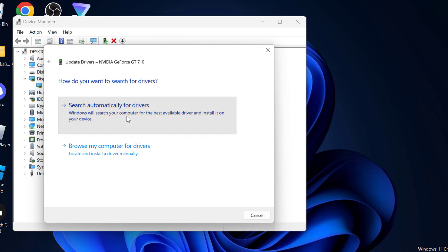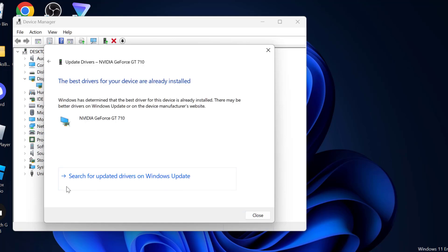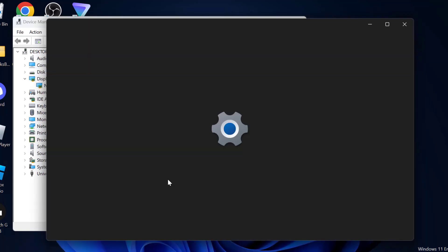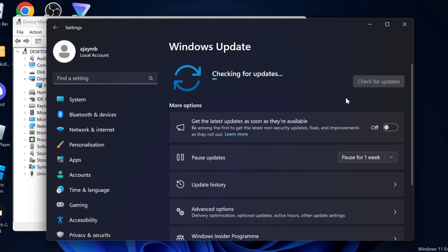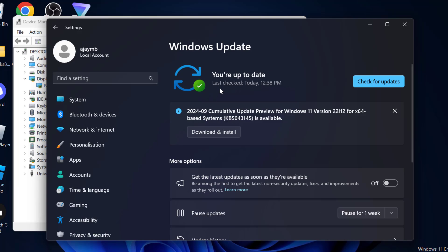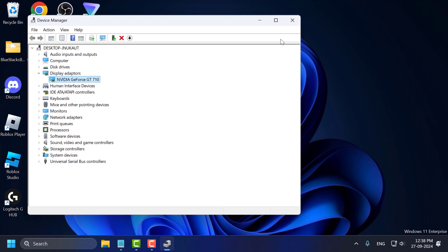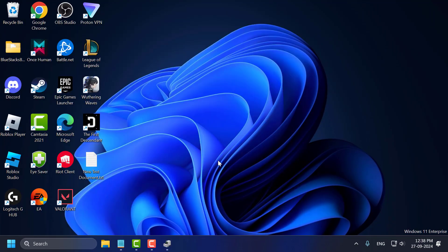Select Search automatically for drivers and then select Search for updated drivers on Windows Update. Select Check for Updates, and if you have any pending updates listed, install them to keep your operating system up to date. Then close everything and restart your PC. After restarting, check if the problem is solved.